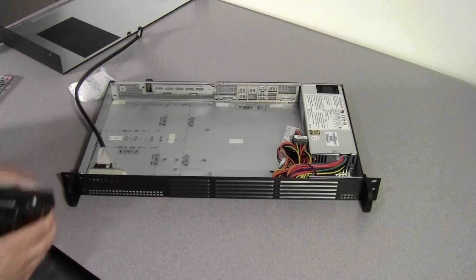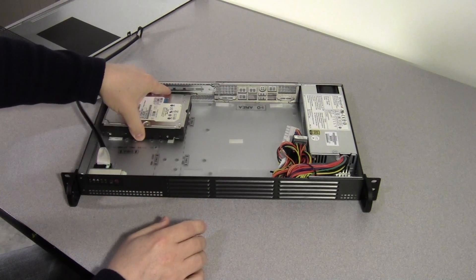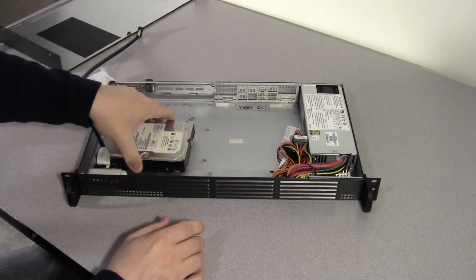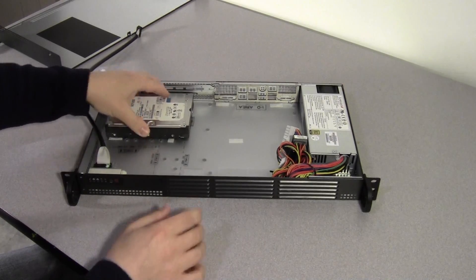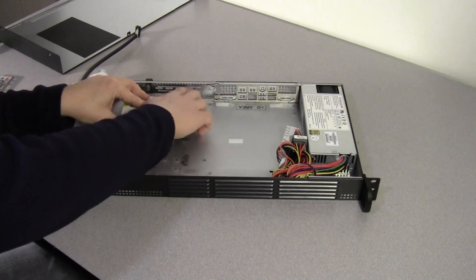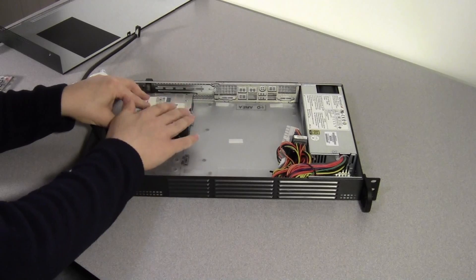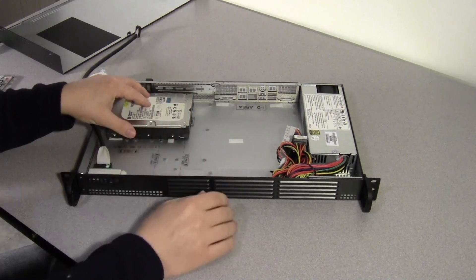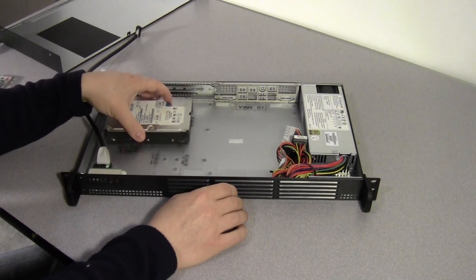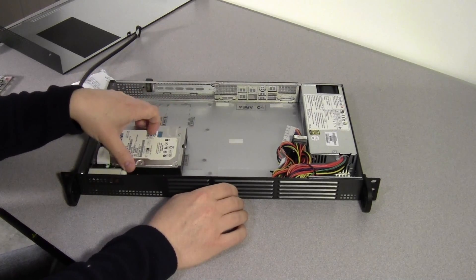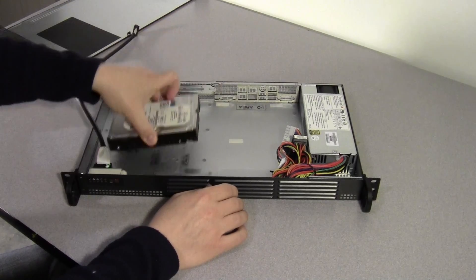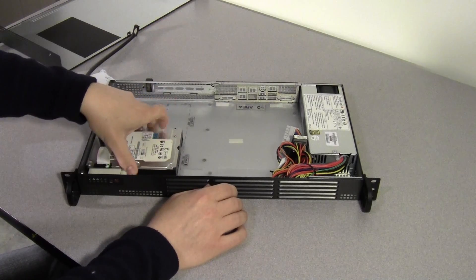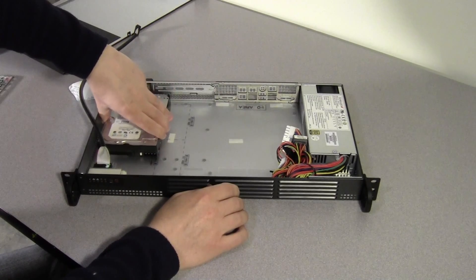You can put two 3.5-inch drives in here. If you do that, I suspect you're not going to have enough clearance to use that extra expansion slot. But if you're not using that, you can put two 3.5-inch drives in here. If not, you can put one in, and you can mount it either here or here.